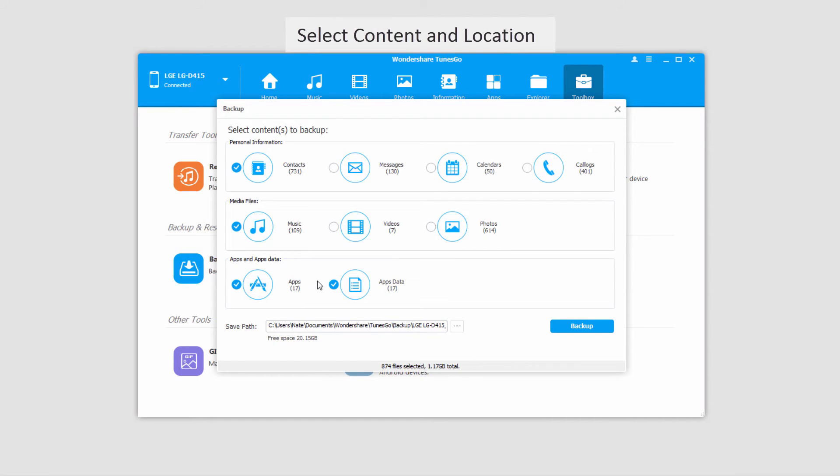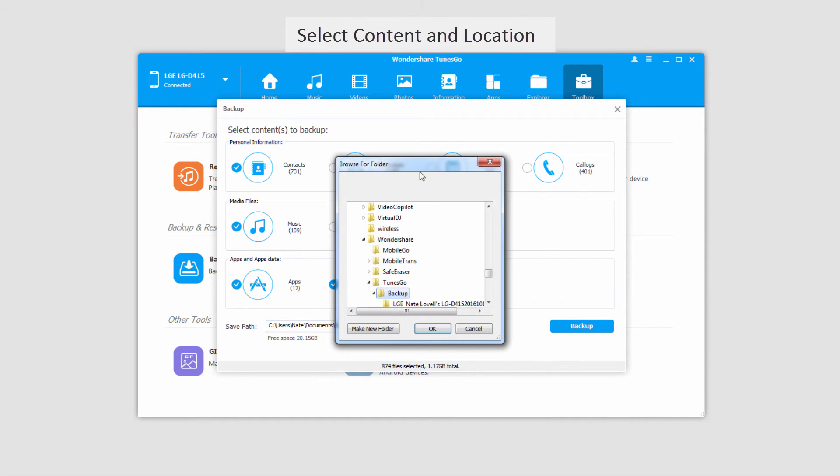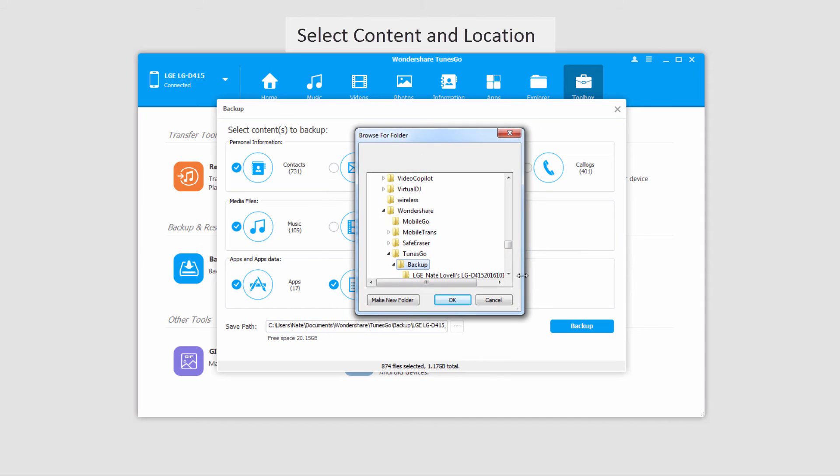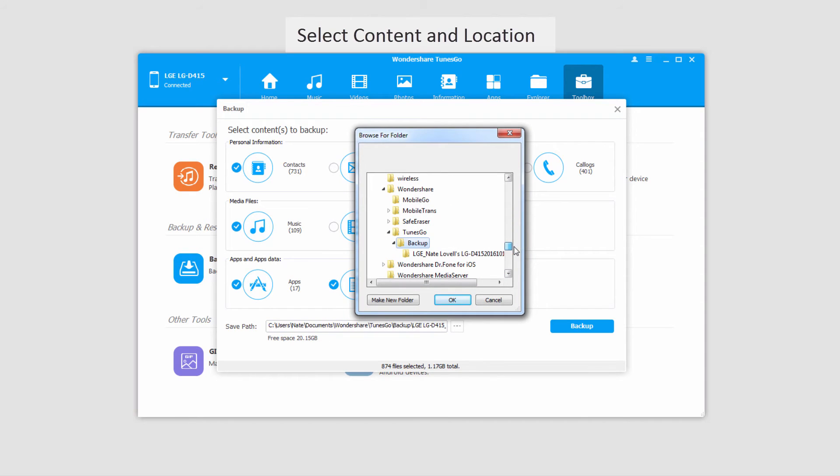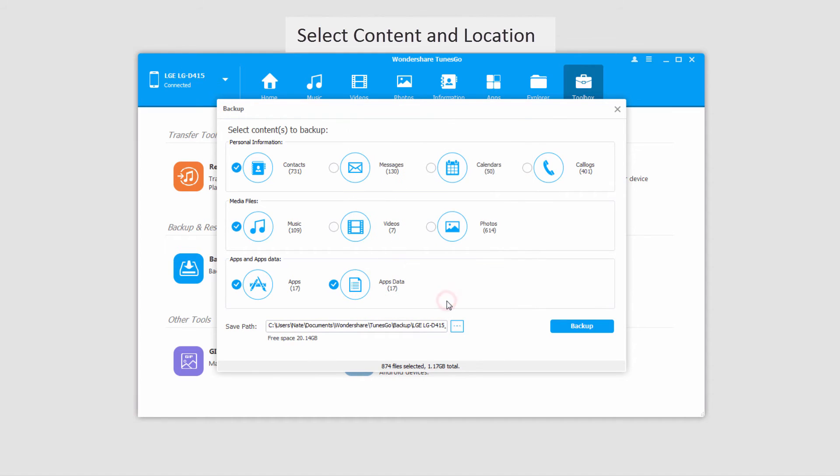So after we've selected all of our content, we need to select a save path. So we can click on this here, and open up and browse to a folder we want to save these to. The default that Tunes Go is set up looks good to me, but you can save it wherever you would like. Once you're happy with all of these settings,